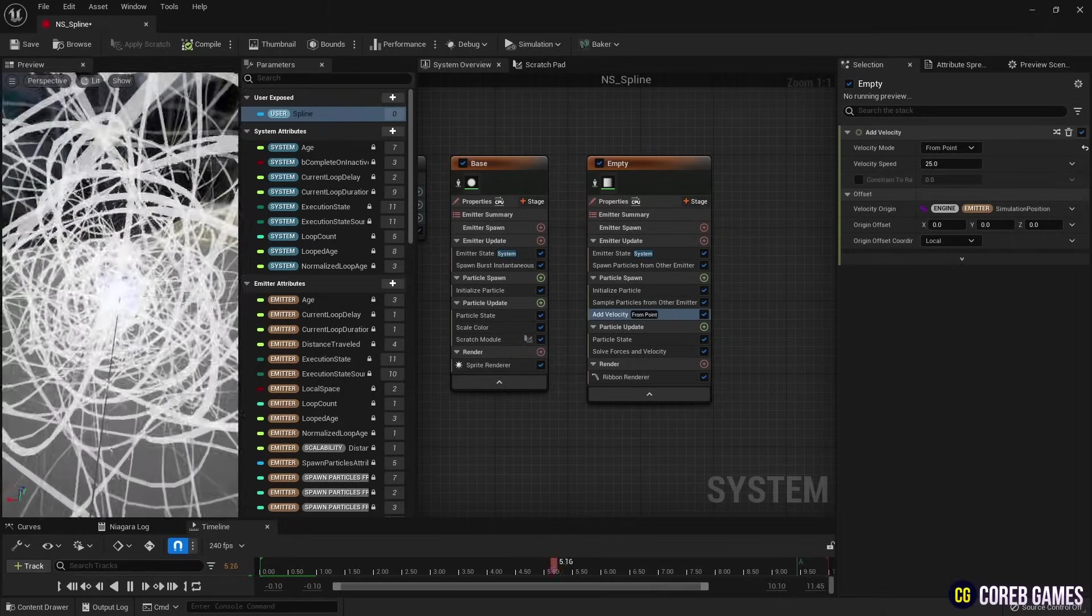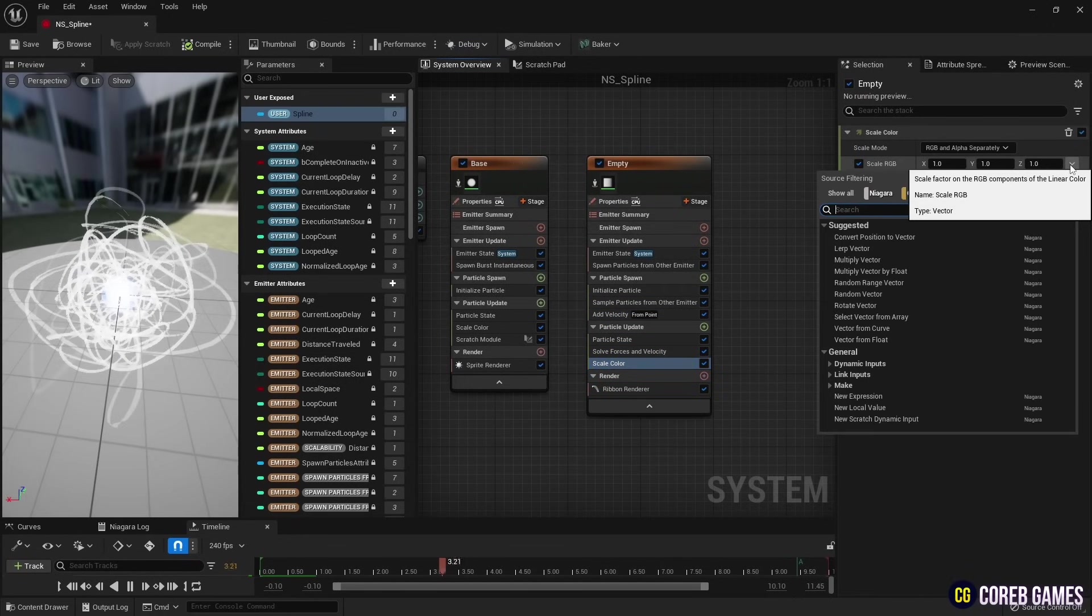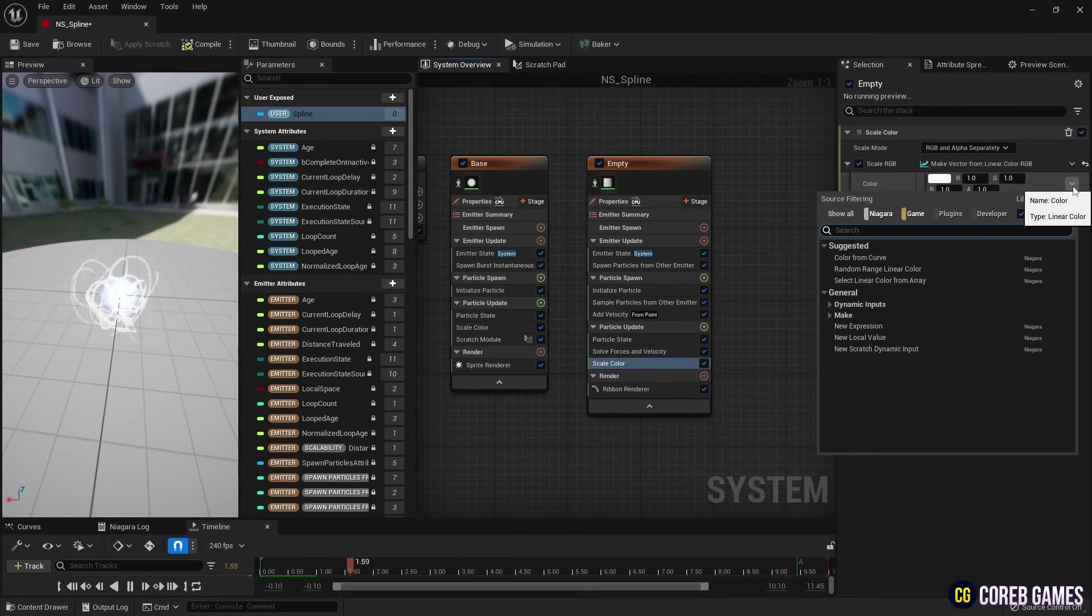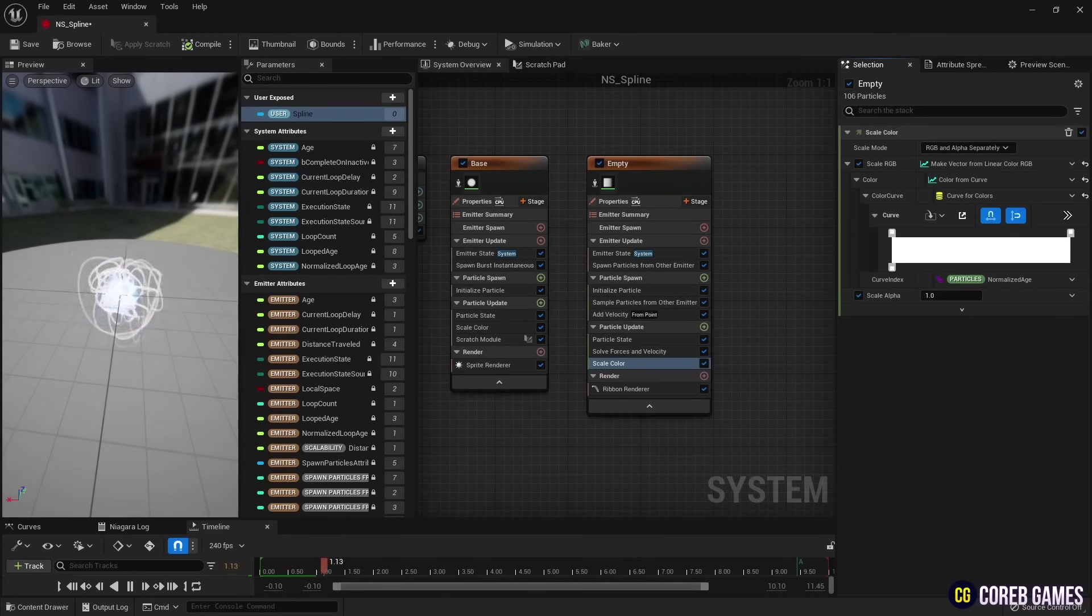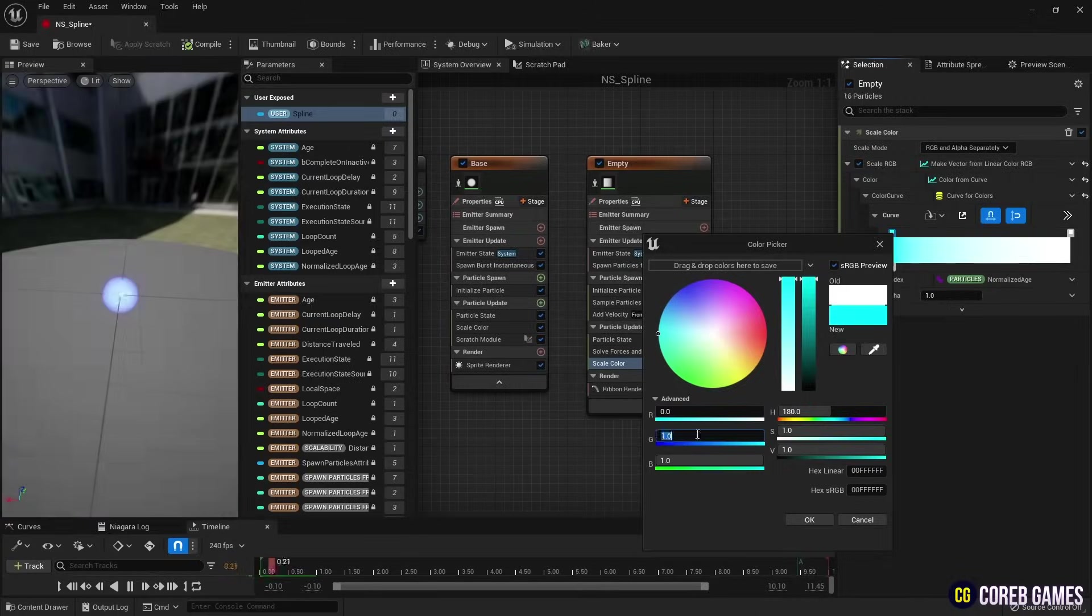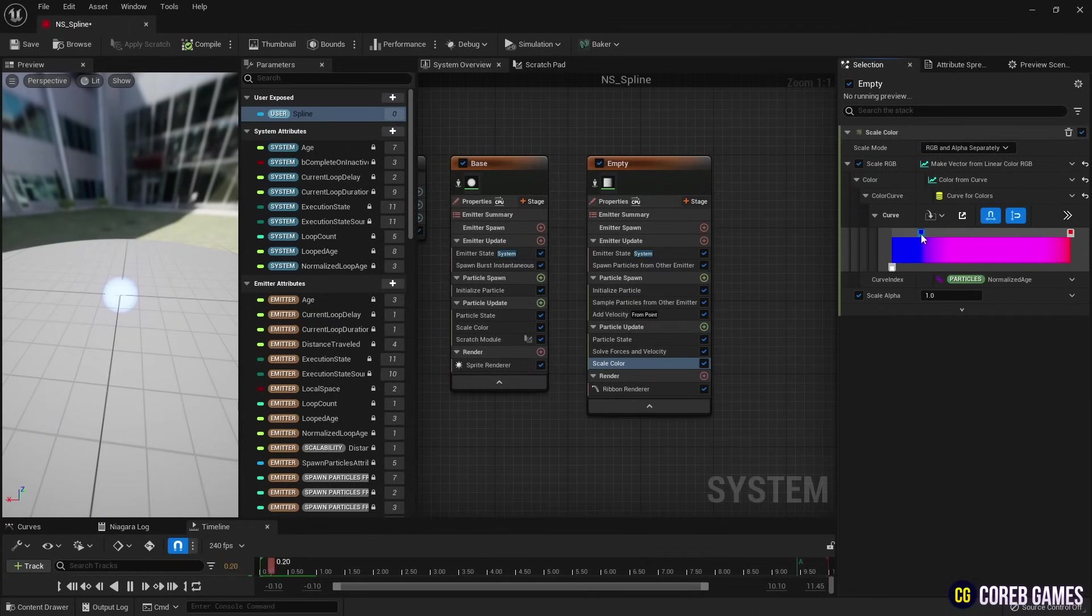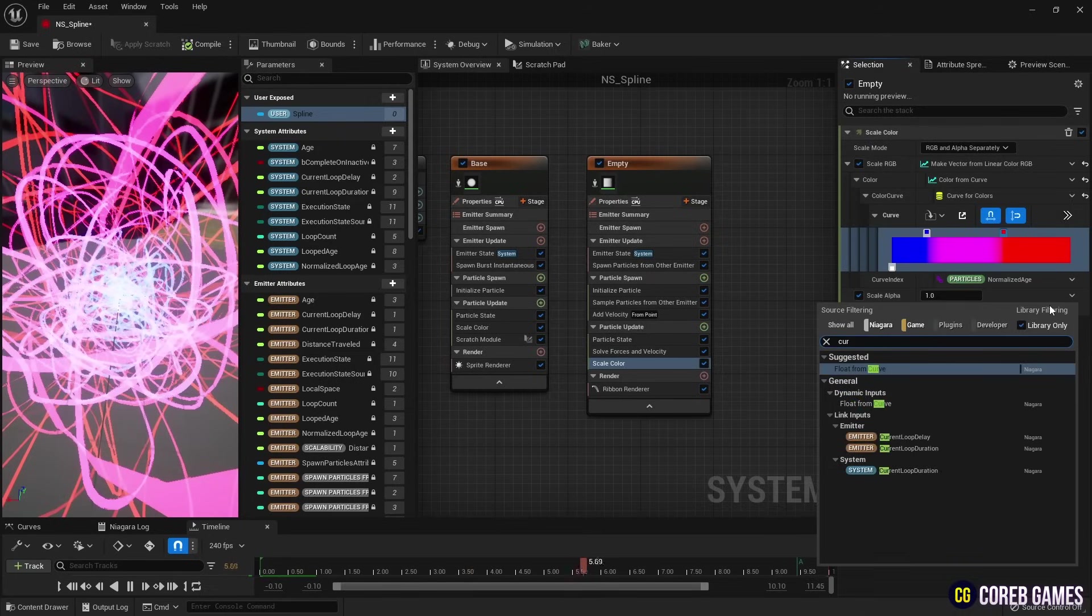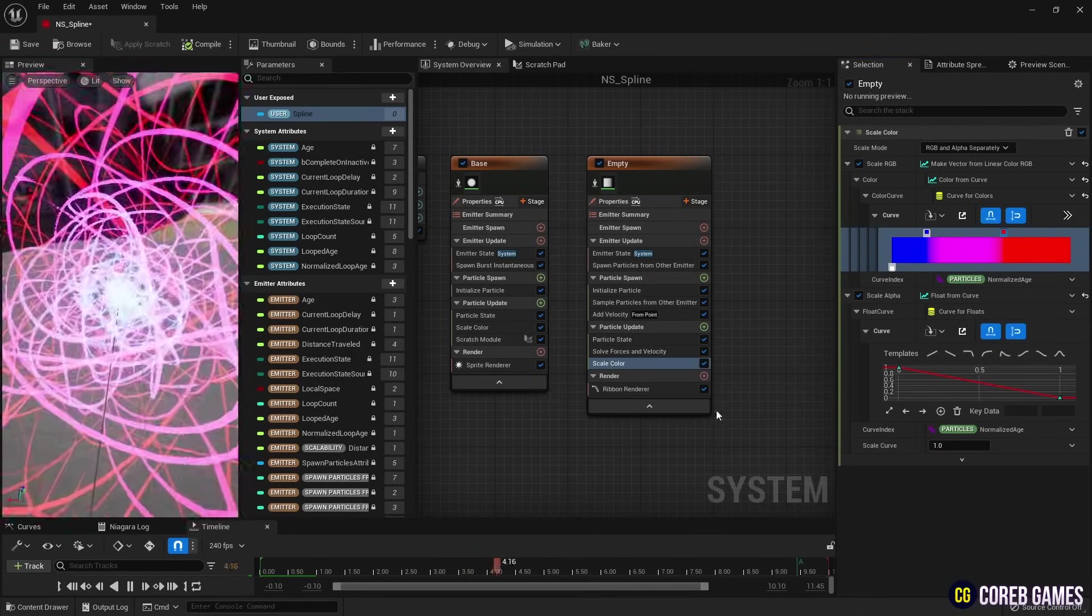To set the color of the Ribbon, we set Scale Color, apply a Curve to Scale RGB Set as Linear Color, and set the desired color. Then, to naturally create and disappear the Ribbon, we also create a Curve for Scale Alpha.